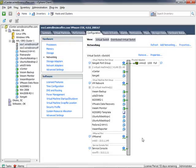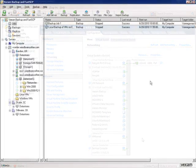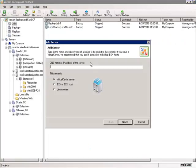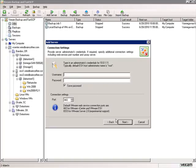Let's go over to the Veeam Backup console. Here in the Veeam Backup console, the first thing we're going to do is add ESX server number one by IP address. I'll click Add Server, type in the IP address, and select that this is going to be an ESX or ESXi host. I'll click Next.